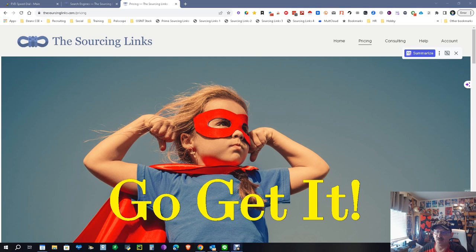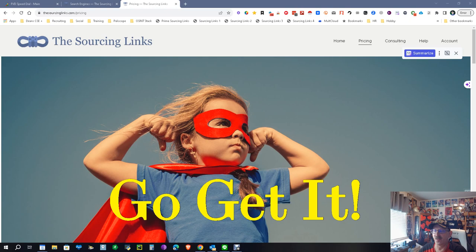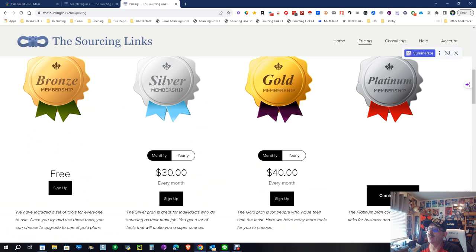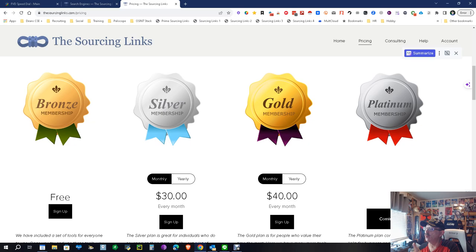Today we're looking at Sourcing Links, which is an awesome tool. It has various flavors so we're going to look at them a little bit, and then I'm going to go into detail and show you what the Gold one looks like. You've got Bronze free, Silver $30 a month, Gold $40 a month, and soon Platinum which will be $50 a month.